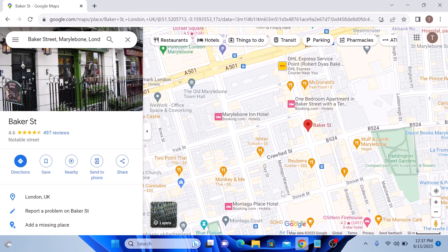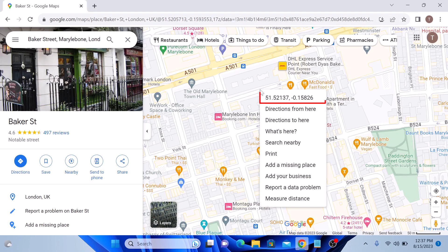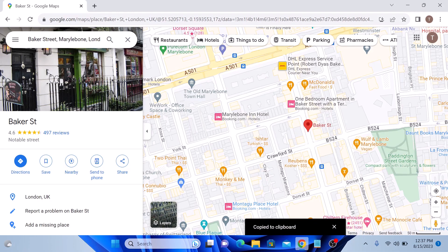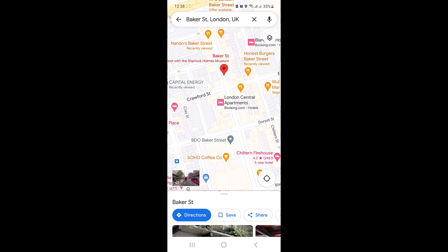Now, to find longitude and latitude anywhere on the map, drop the pin on your desired location or simply right-click on any location and it will display the longitude and latitude in the pop-up. So click on it — copy to clipboard.